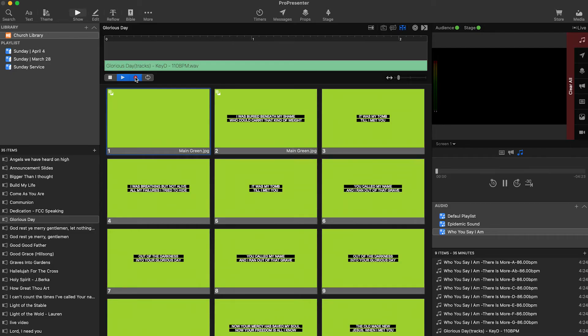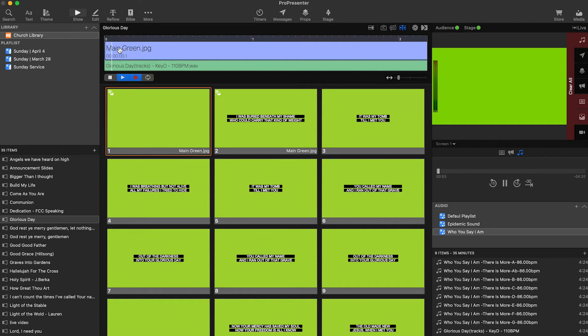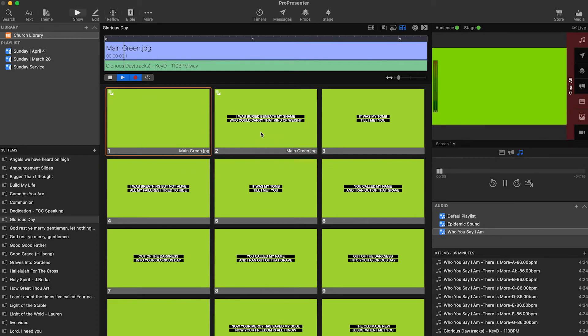Before we begin recording, click on the first slide, which should be the background with no text. That way, the background is being displayed before the song starts. And when we trim the video, there is no black screen in the song intro.